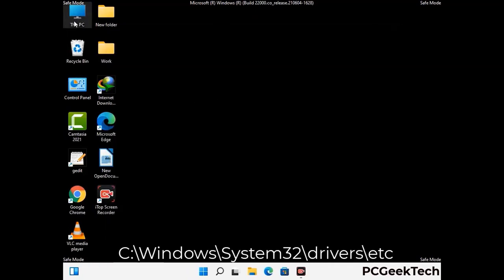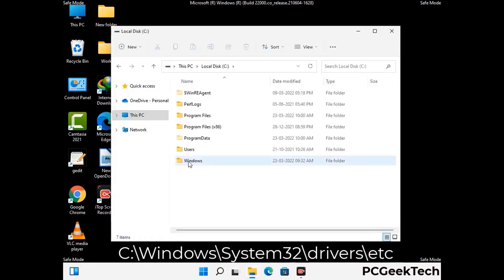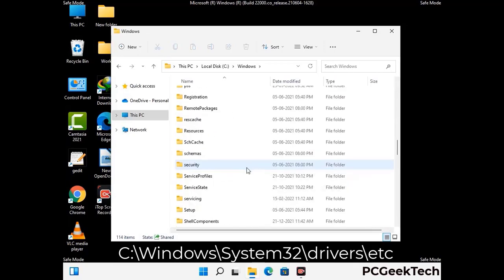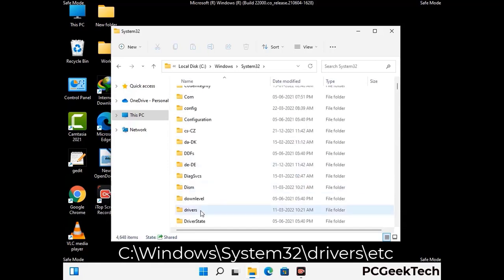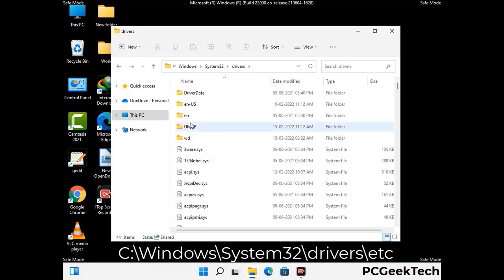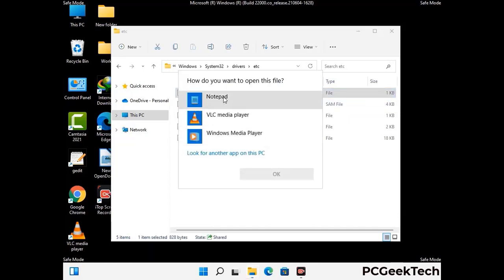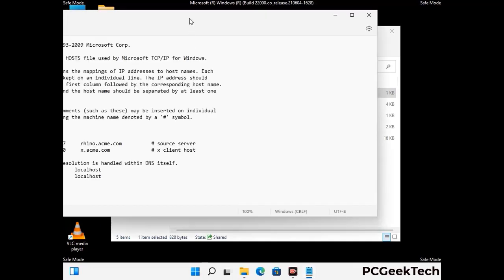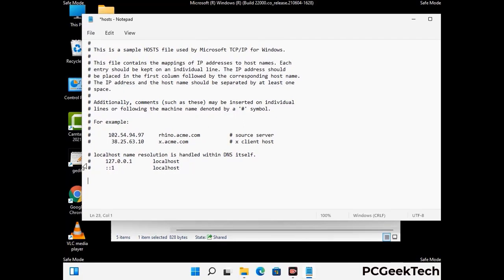Now we have to find and remove any malicious IP address that may connect your PC to a remote server and give hackers access to your system. Just follow the path on the screen to open the Windows hosts file and open it with Notepad. If your system has any virus, you will find some suspicious IP addresses here that you need to remove, and then save the hosts file.